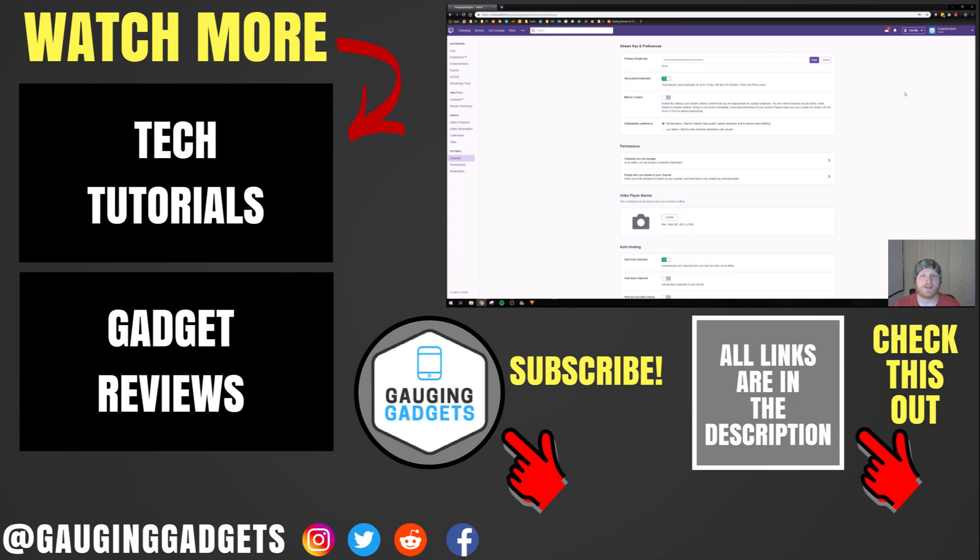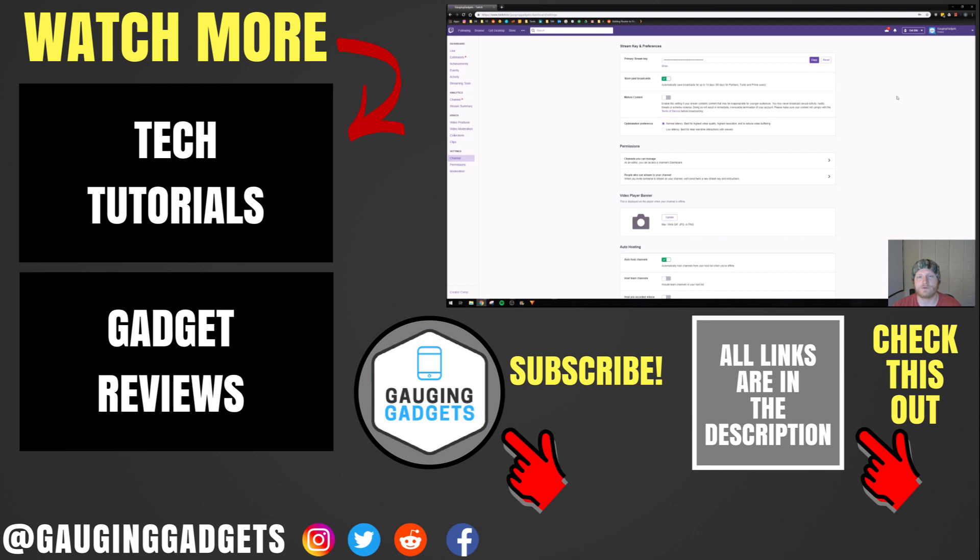So that's how you reset or change your Twitch stream key. If you have any questions about this, leave a comment below and I'll get back to you soon as I can. If you'd like to see more Twitch tutorial videos, check the link in the description. If this video helped you, give it a thumbs up and please consider subscribing to my channel, Gauging Gadgets, for more gadget reviews and tech tutorials. Thank you so much for watching.